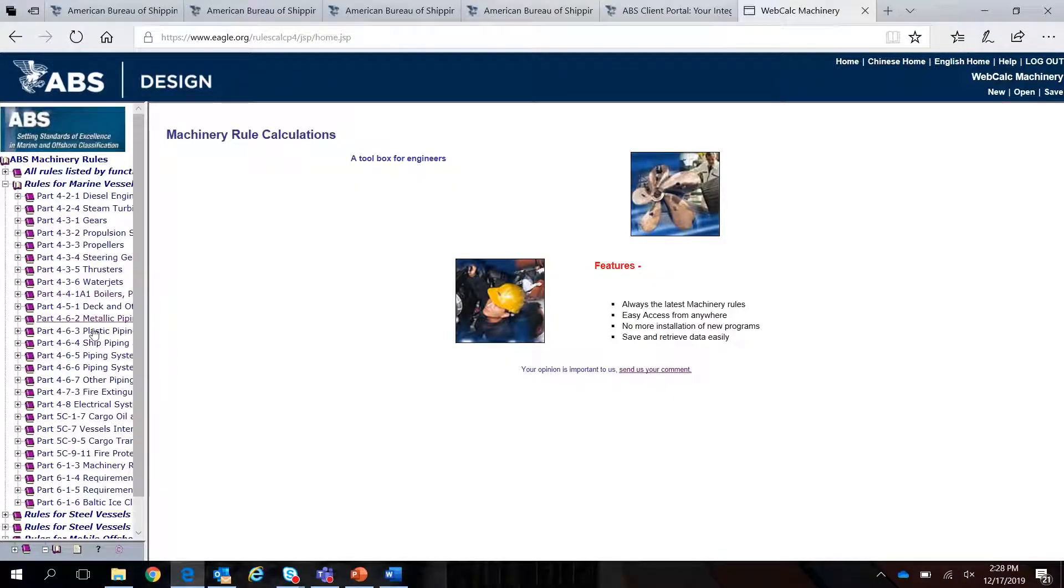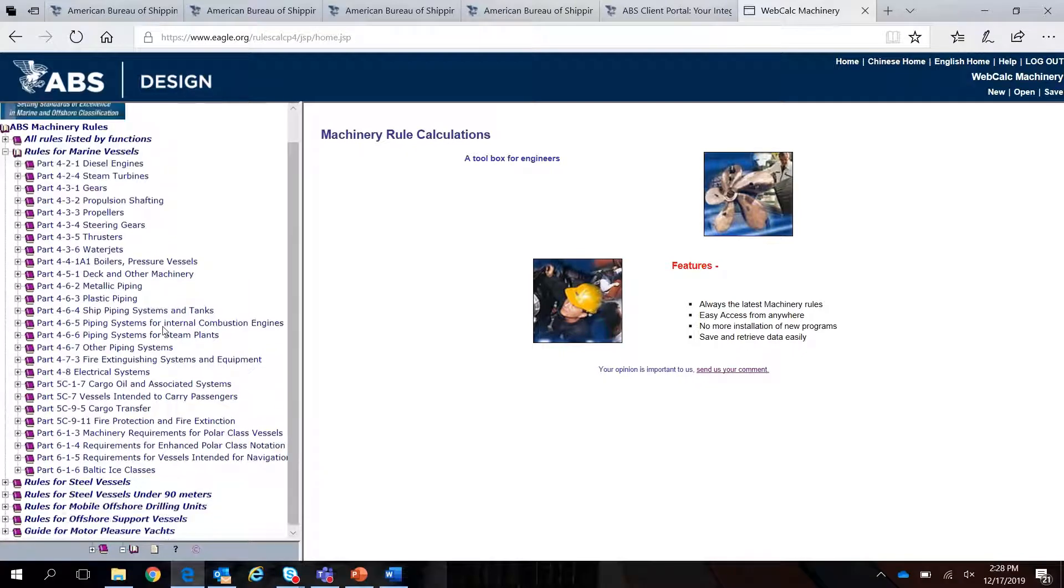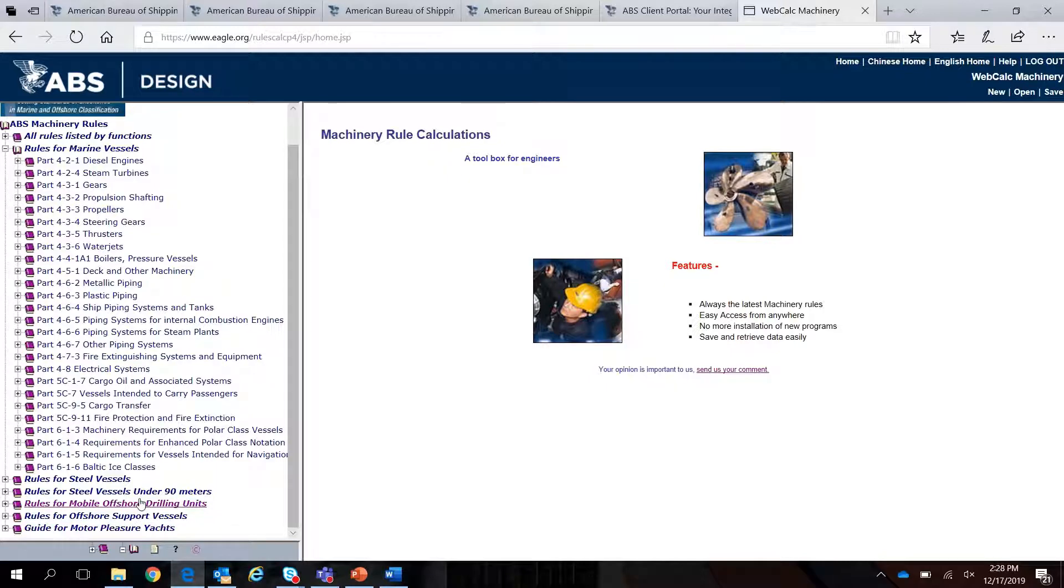Inside the application, you can access several of the ABS rule sets, including the Marine Vessel Rules, Rules for Modus, and Steel Vessel Rules.